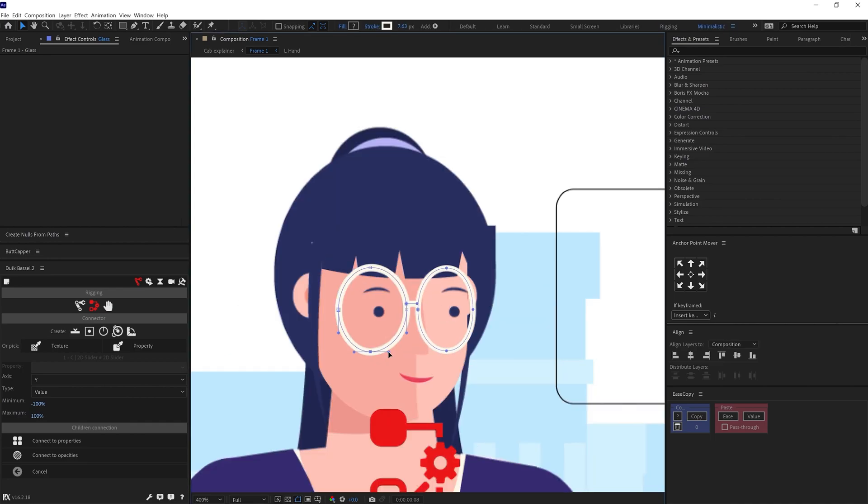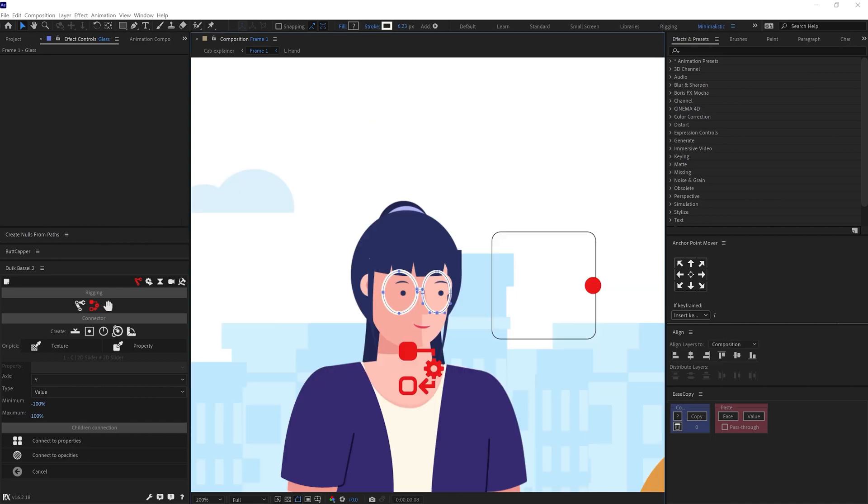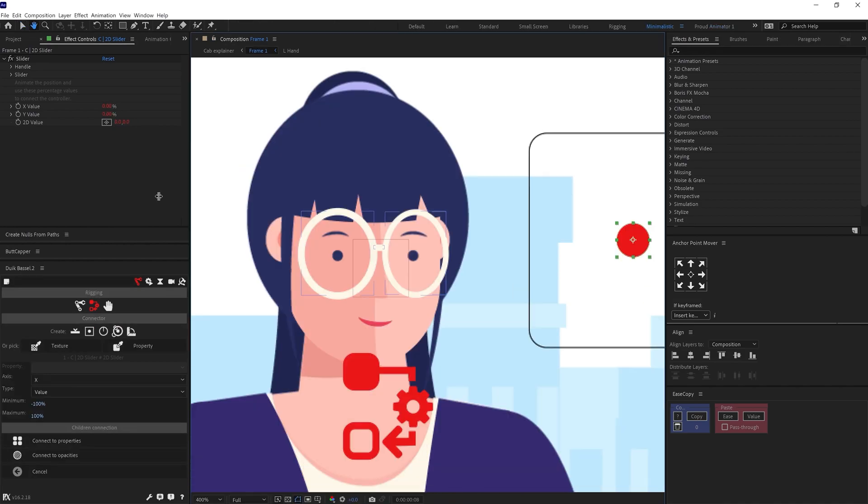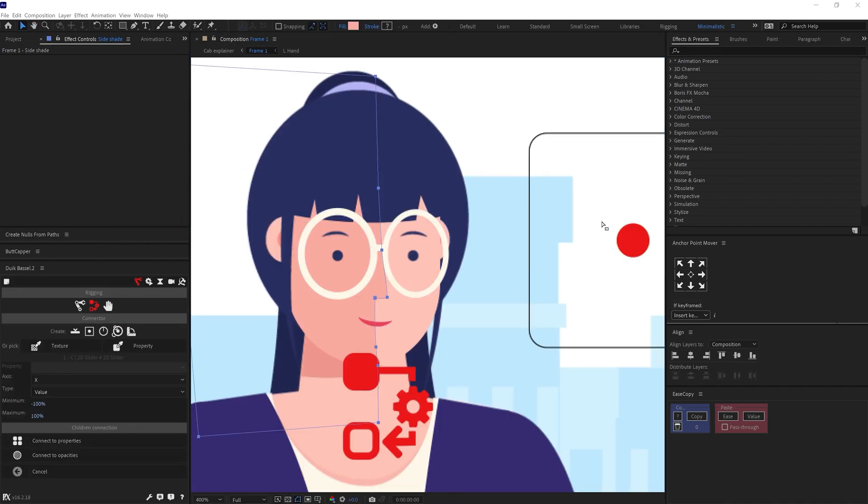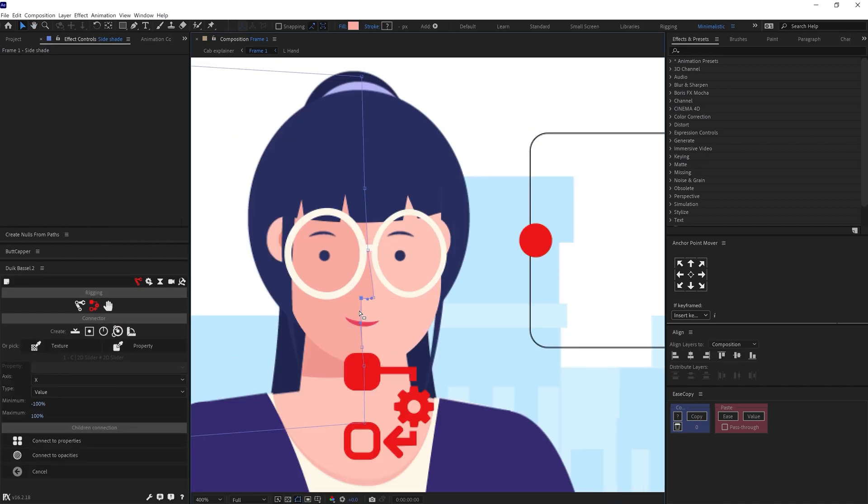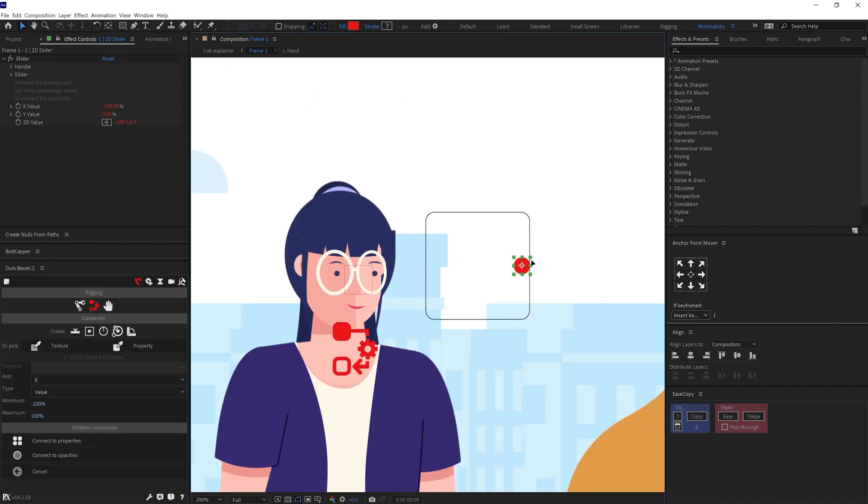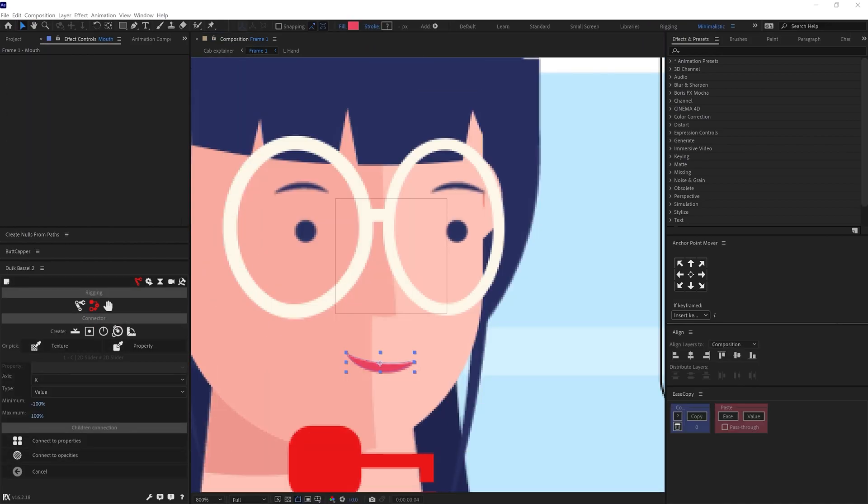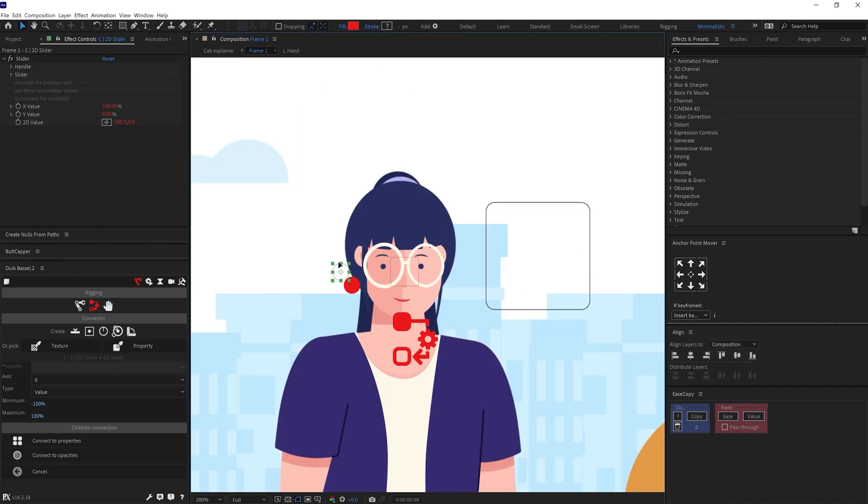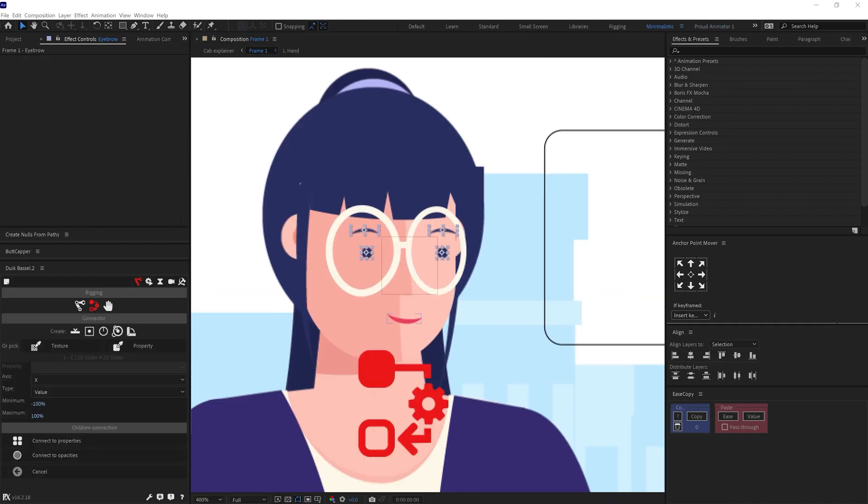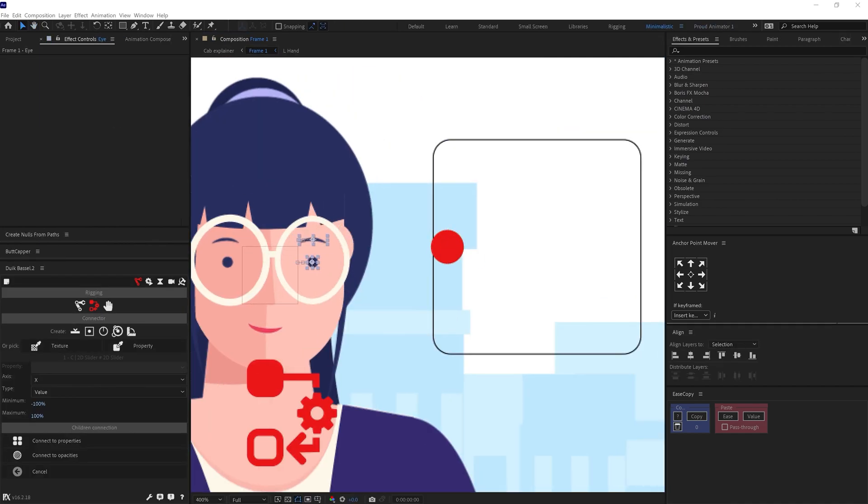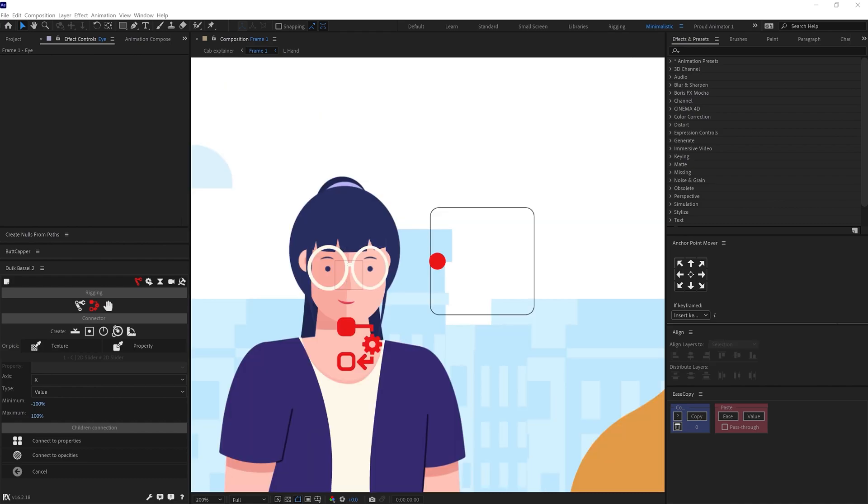Now after that, I parented all the facial elements with a null. I then created three sets of keyframes both in X and Y axis of the position property: one neutral pose, an up and down pose, and one sidewise pose.